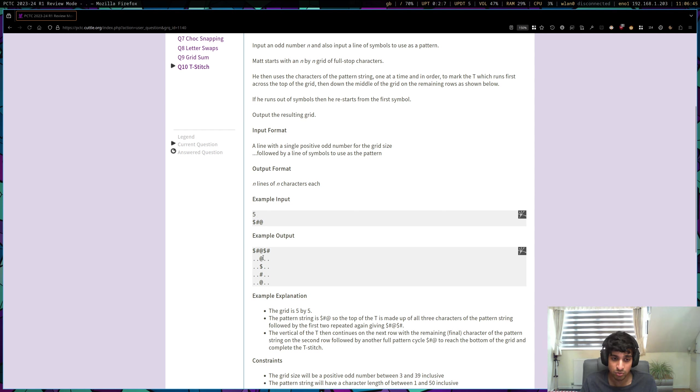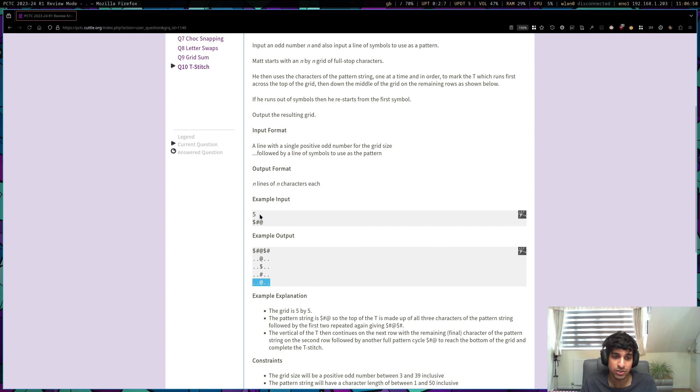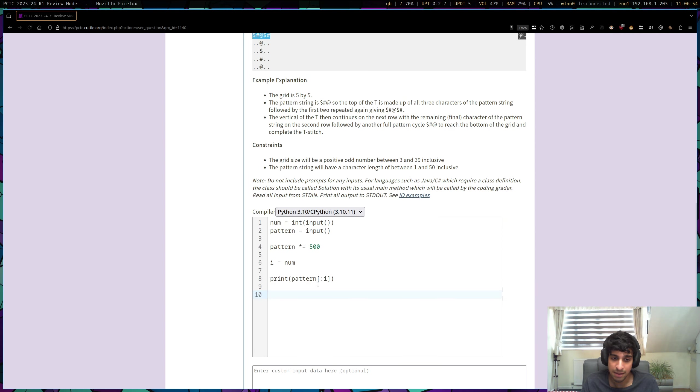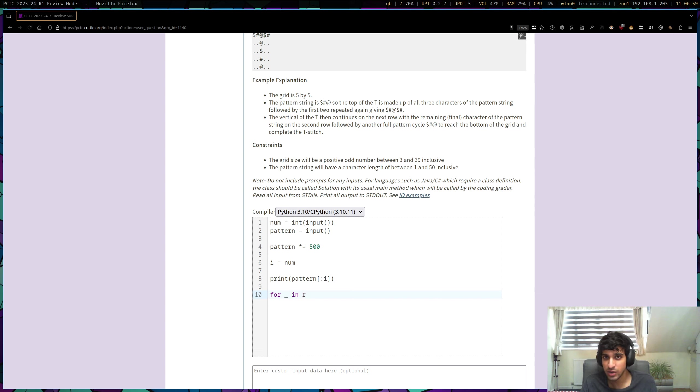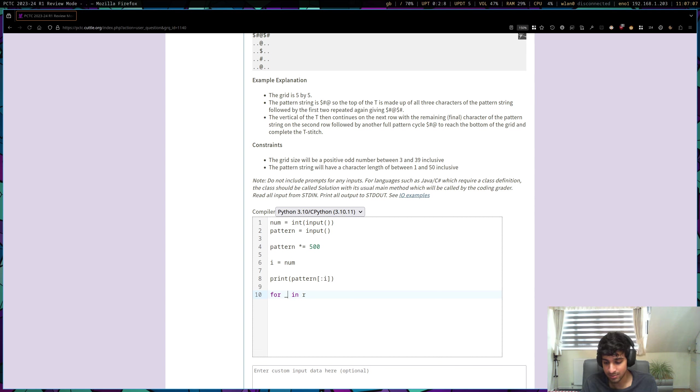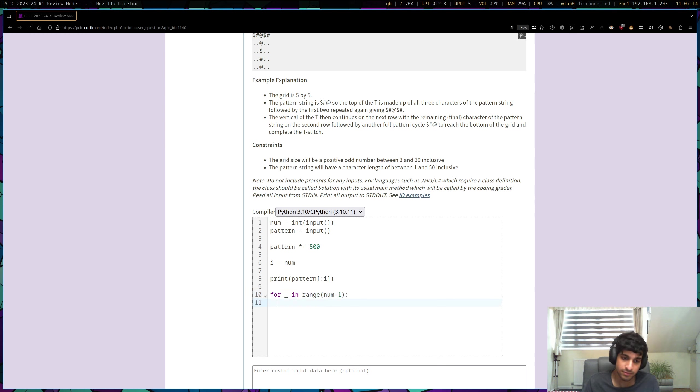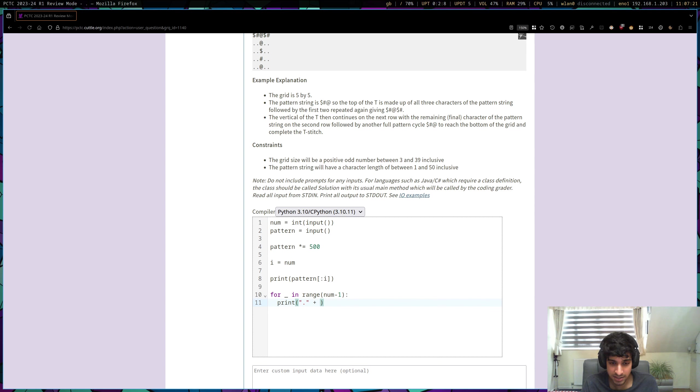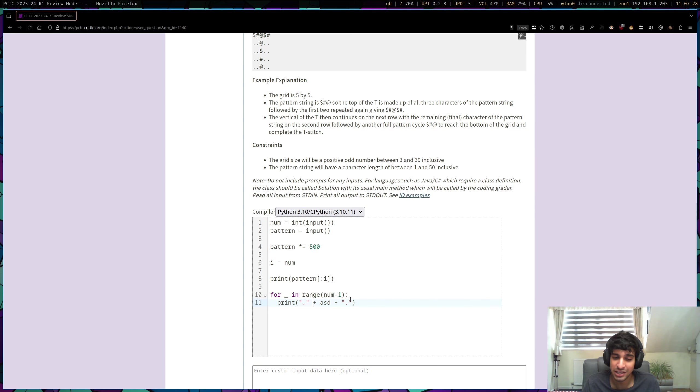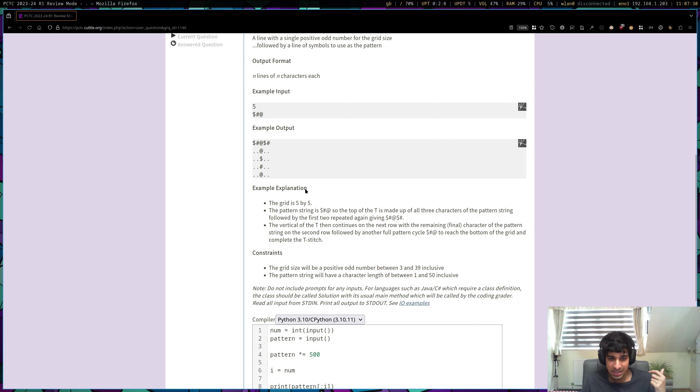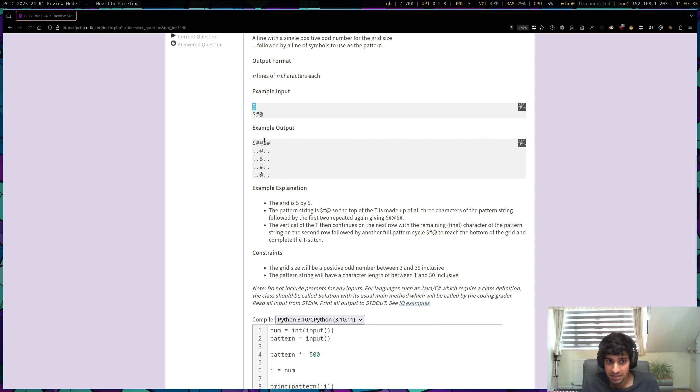So now we want to print off a load of more rows. And each row, well, the rows that we have remaining is equal to our original input minus one, cause we've already printed off the first row. So we can just have a for loop. For underscore, and underscore is just a way of saying I want to run a for loop but I don't really care what it is. Usually we do I here, but I don't really care what it is, so I'm just going to use underscore. So for underscore in range num minus one, cause we've already printed off that first row. Now we want to print off this row, which is going to be a full stop plus a certain thing in our pattern plus another full stop. So how many full stops are there going to be at the start? Well, if we take our num and integer divide by two, then we get the amount of full stops we have before and after.